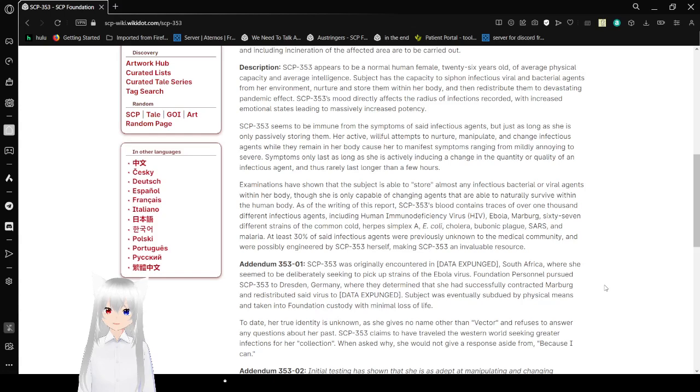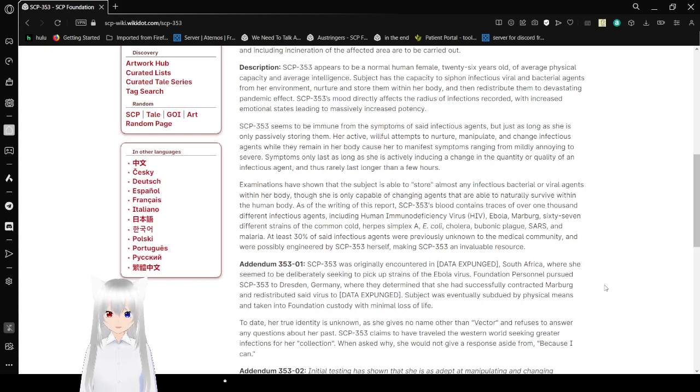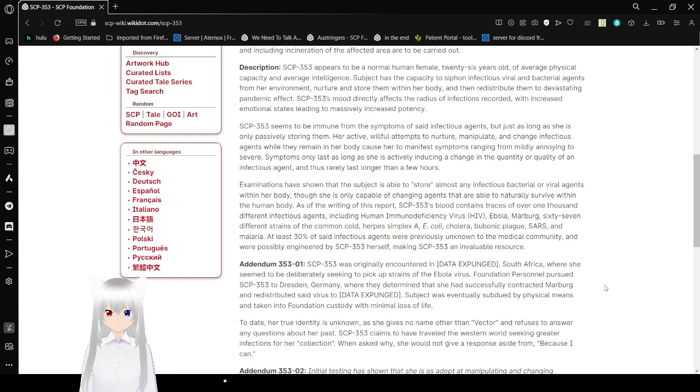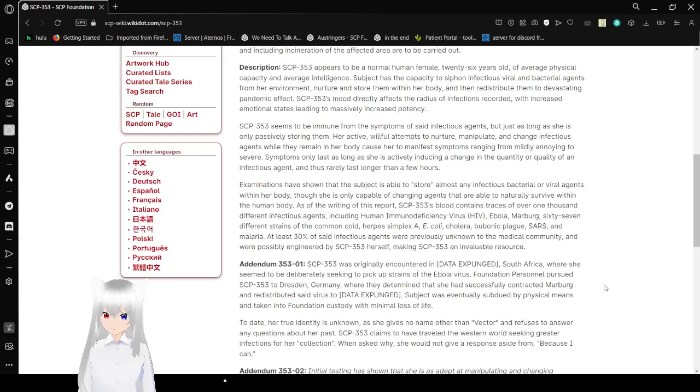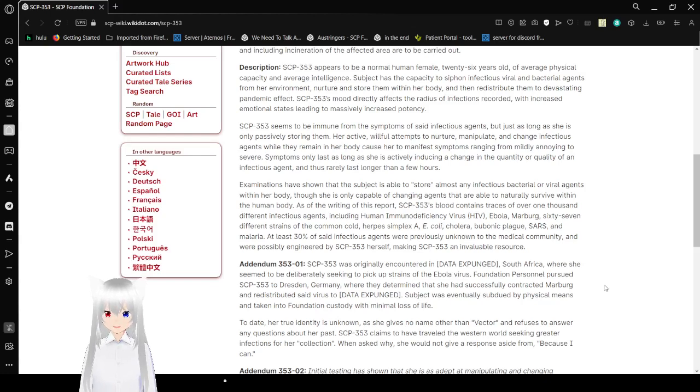Description: SCP-353 appears to be a normal human female, 26 years old, of average physical capacity and average intelligence. Subject has the capacity to siphon infectious viral and bacterial agents from her environment, nurture and store them within her body, and then redistribute them to devastating pandemic effect. SCP-353's mood directly affects the radiation of infections recorded, with increased emotional states leading to massively increased potency.